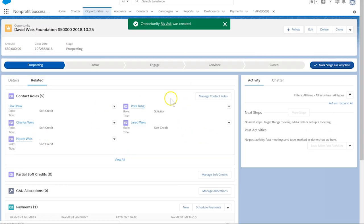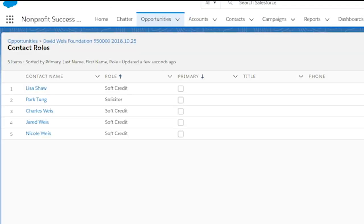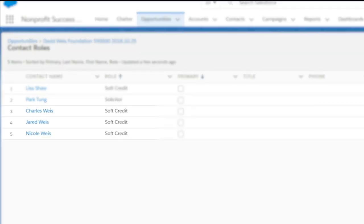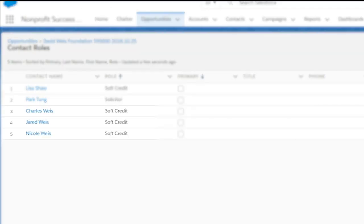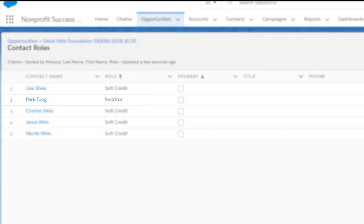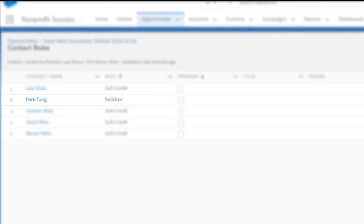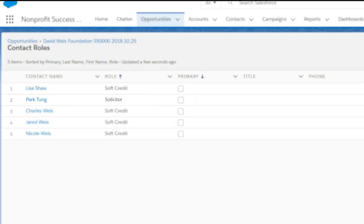Let's look at the soft credits. Our extended family members were credited as soft credits, and Park, our board member, was credited as a solicitor. We just saved three or four steps creating this opportunity. More importantly, we're able to report out what sort of influence our contacts have on organizations and not forget to credit them when they use that influence.